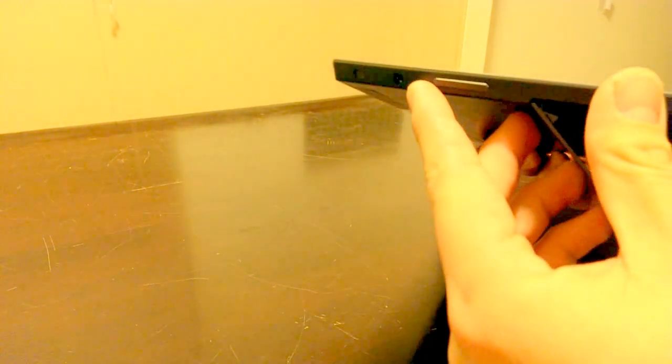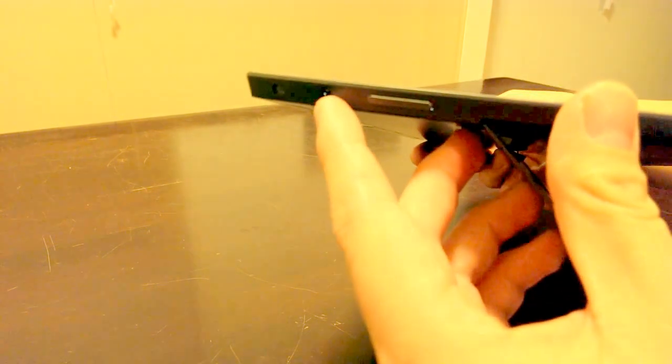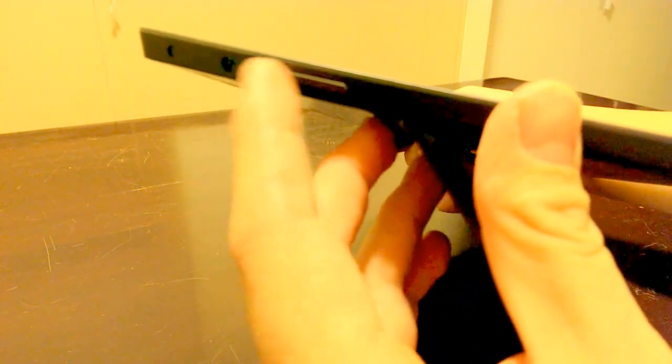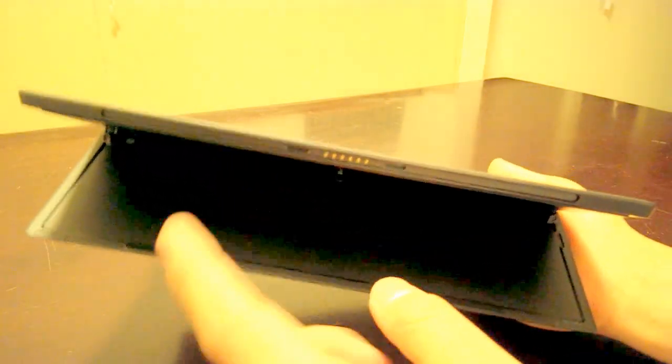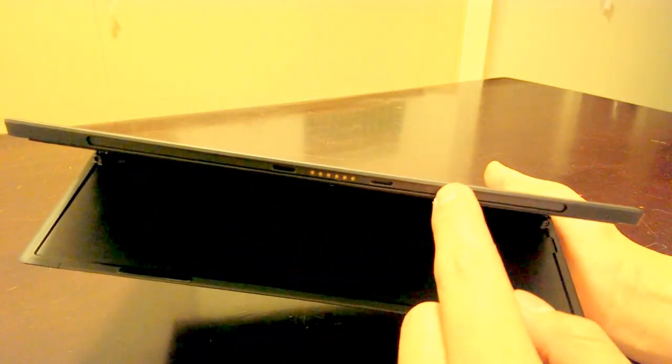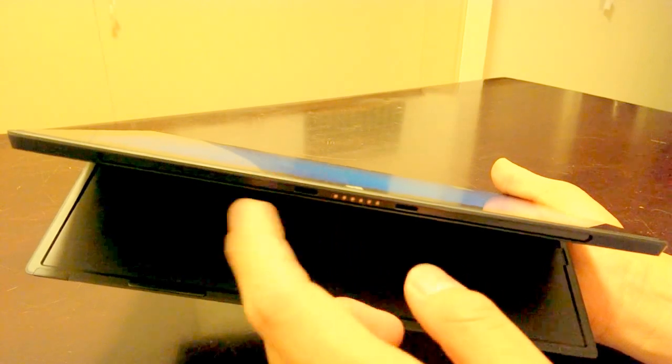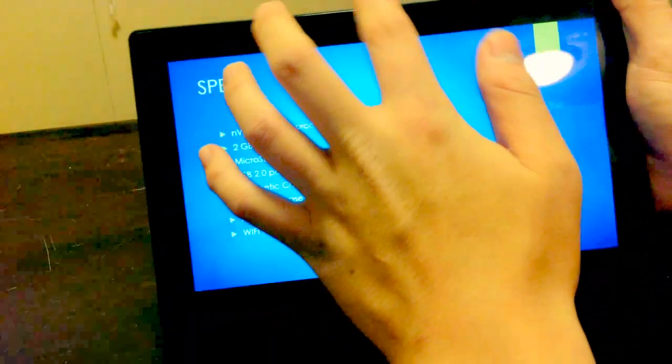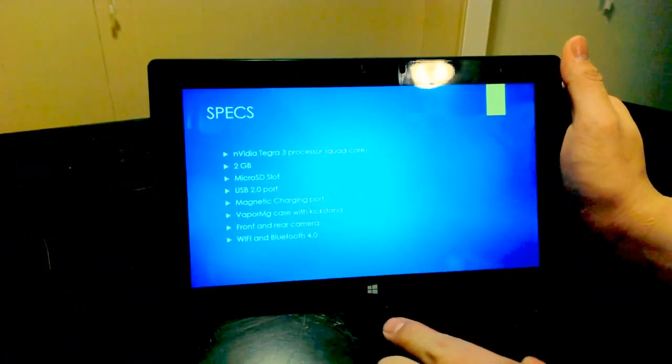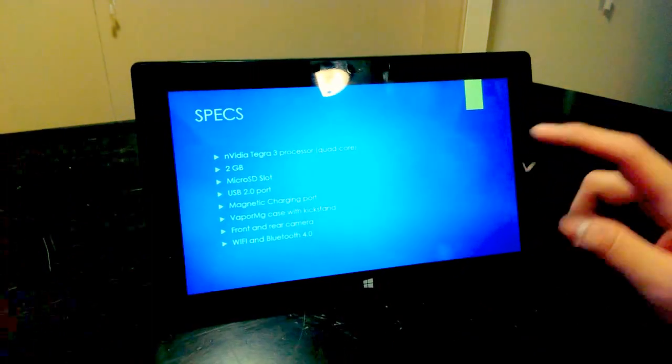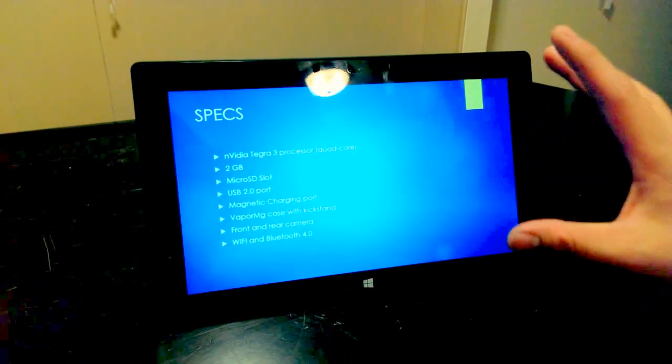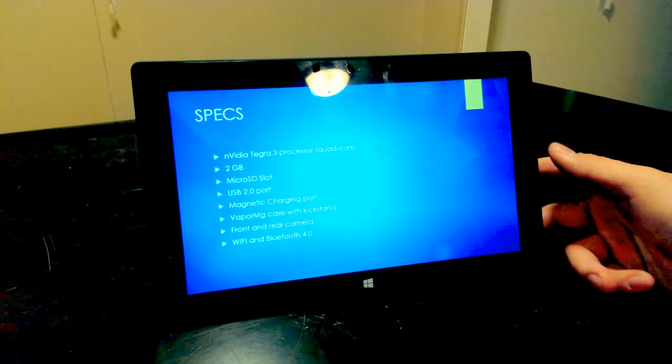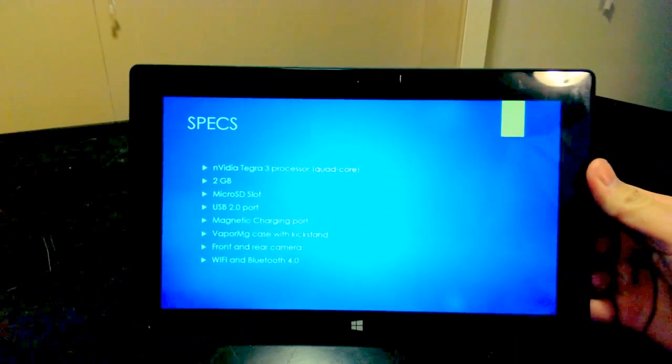And then you have the headphone jack right there. The volume up, volume down, on the bottom is the magnetic port where you can attach Microsoft's proprietary keyboard. Front and back cameras, obviously, and then the Windows start button. Gorilla Glass 2.0 is what's on the glass itself, but overall a very impressive tablet.